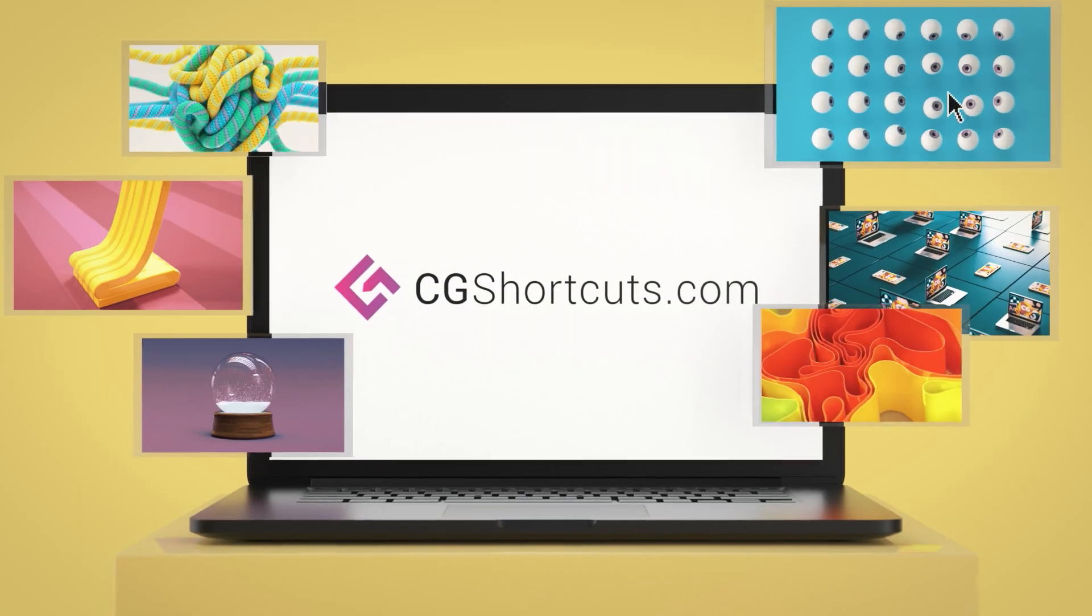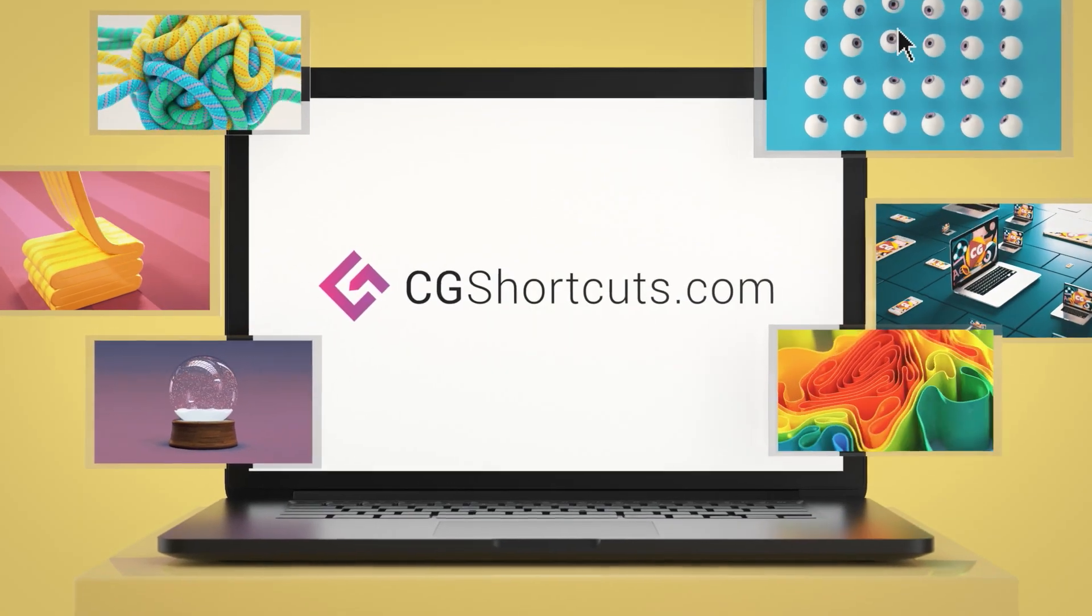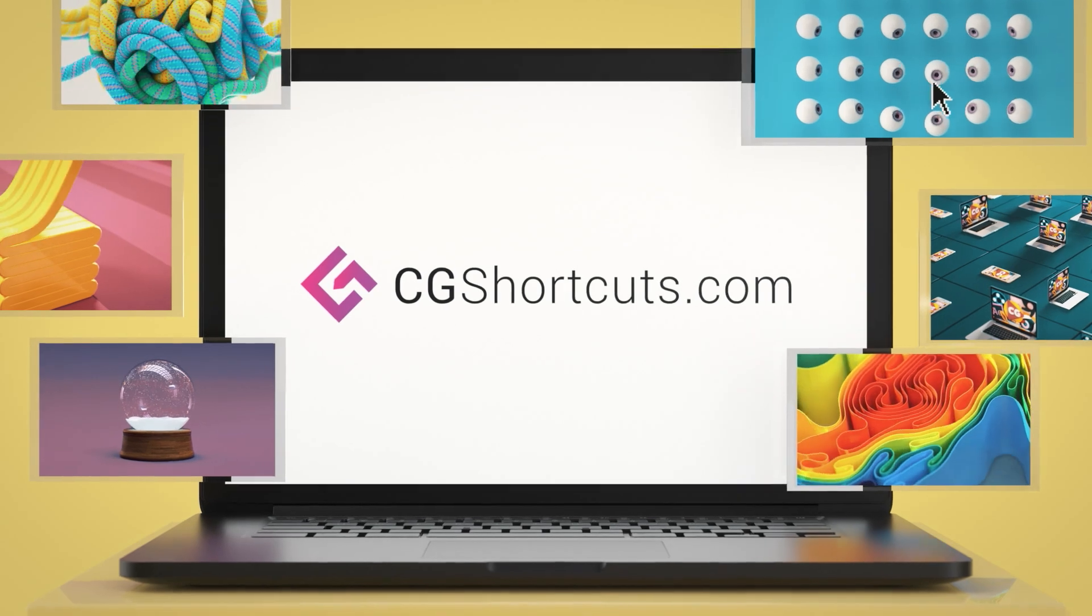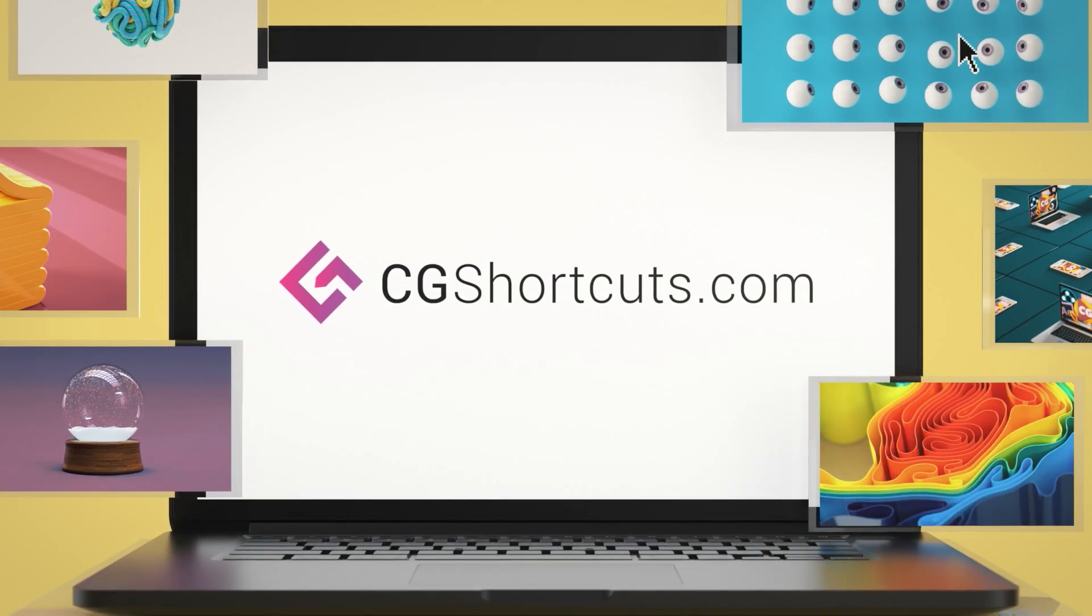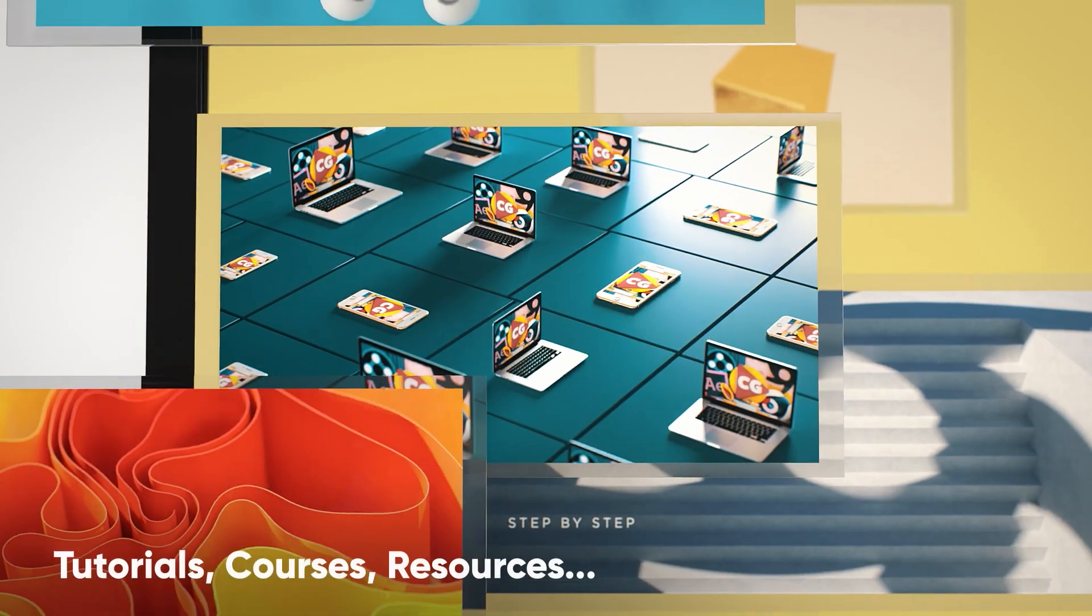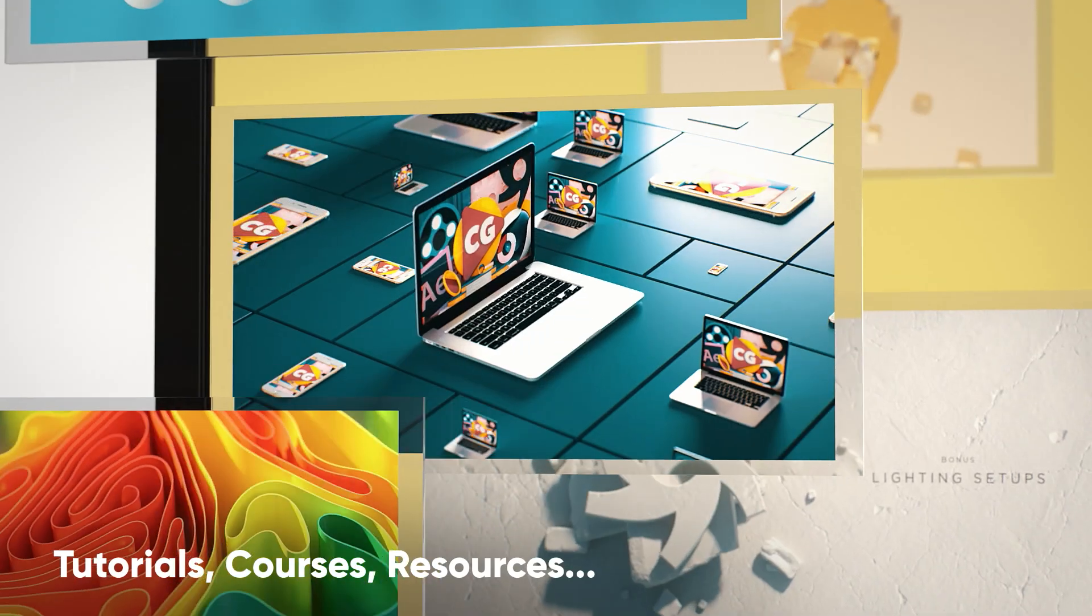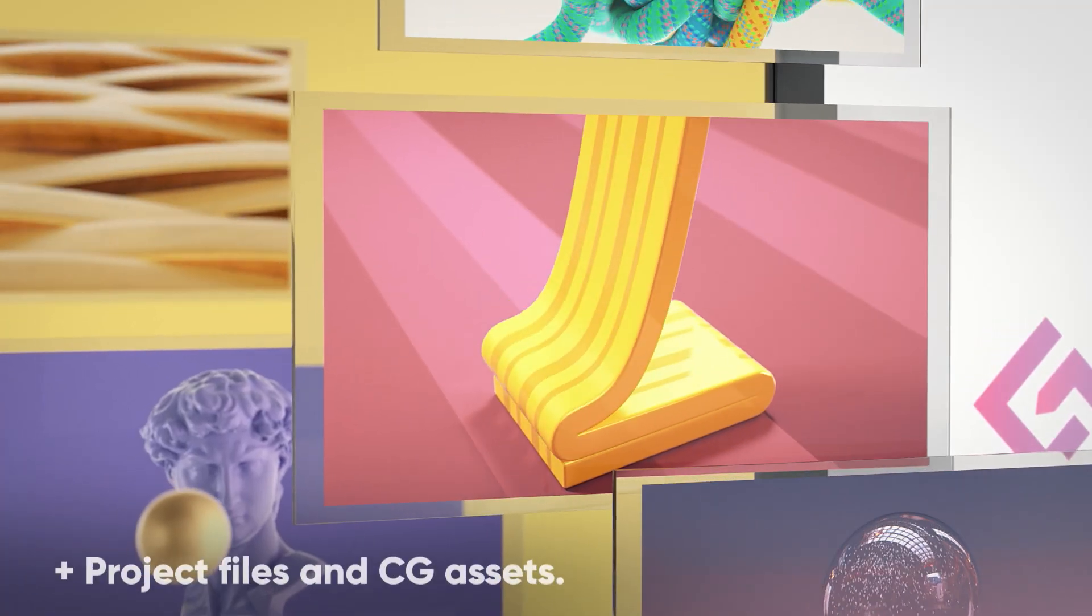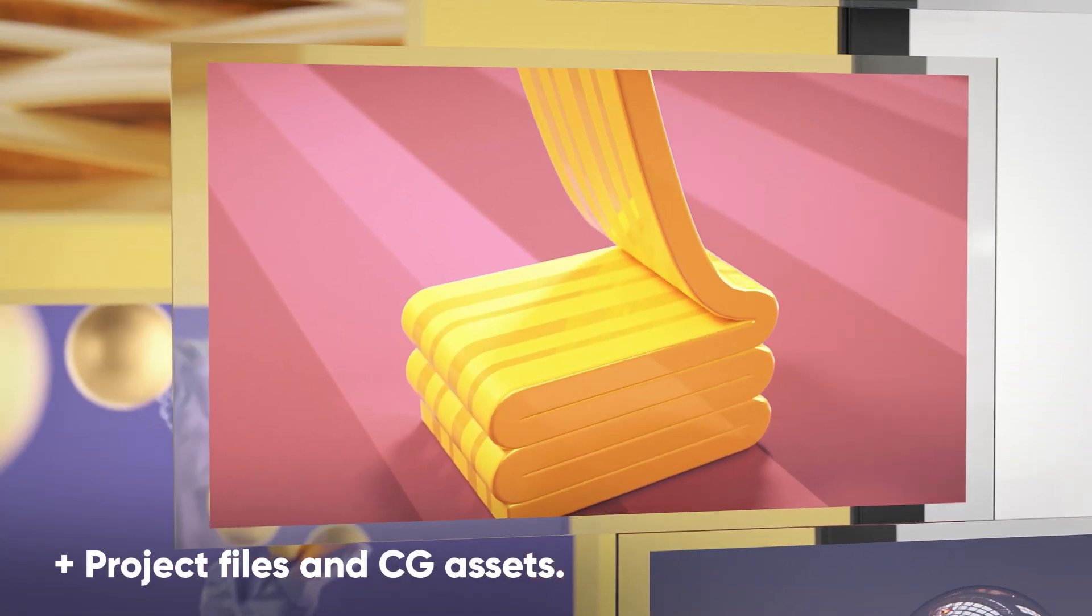This video was brought to you by cgshortcuts.com, the ultimate online resource for learning CG and motion graphics, where you can find all of our tutorials, in-depth courses, resources, and loads of downloadable project files and CG assets.